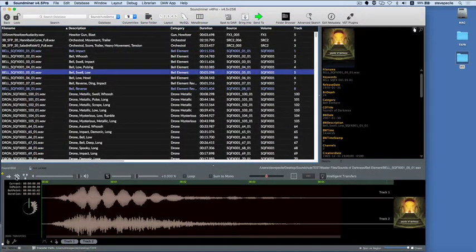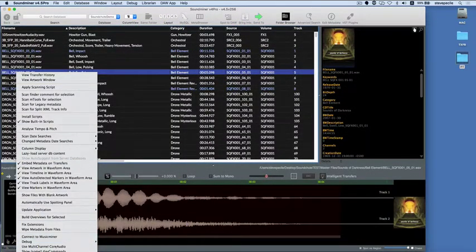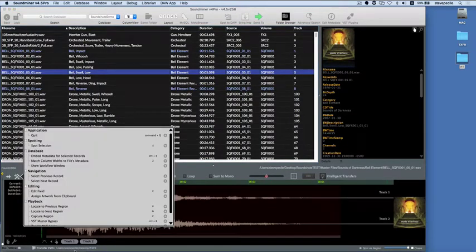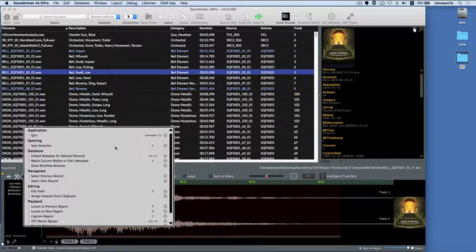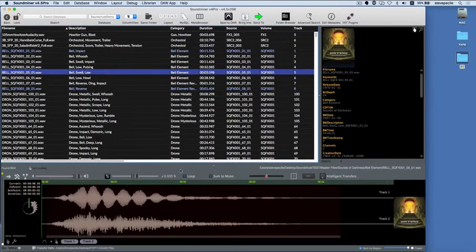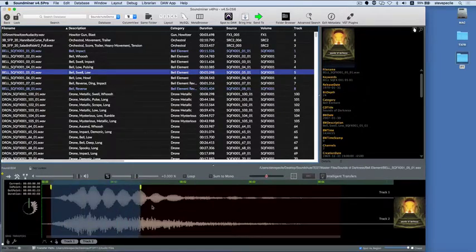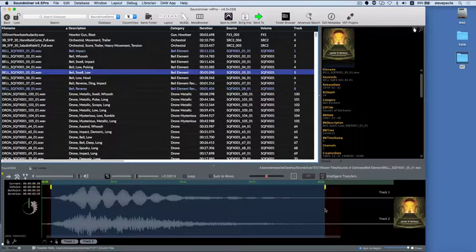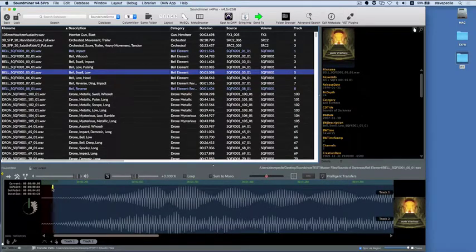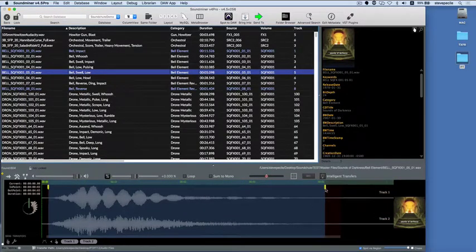These transfer types can be used in a few different ways. Let's first look at Spot to Timeline. This refers to a specific inter-application set of events that allows Soundminer to communicate with another application, which results in a file being directed to the application's timeline. Both Soundminer and the receiving application need to support the system for it to work, and only a handful of applications do so. Avid's Pro Tools is the most common example, and the one we'll use to demonstrate.